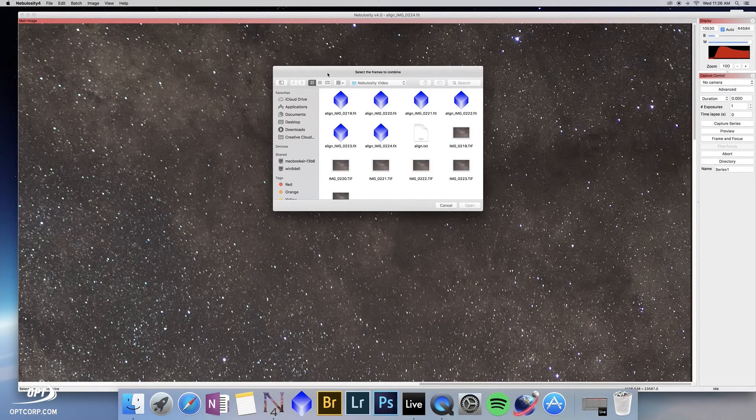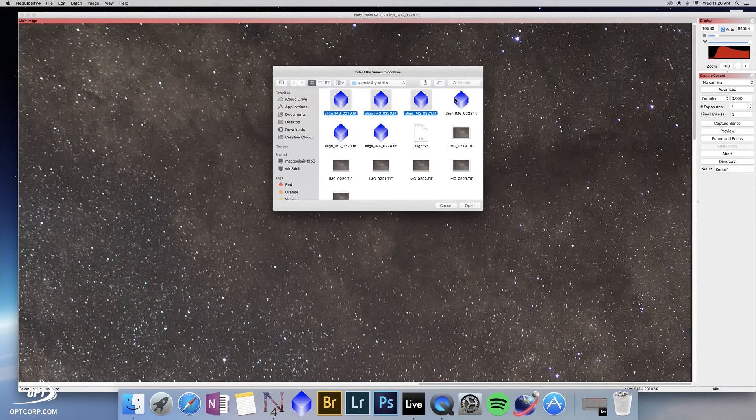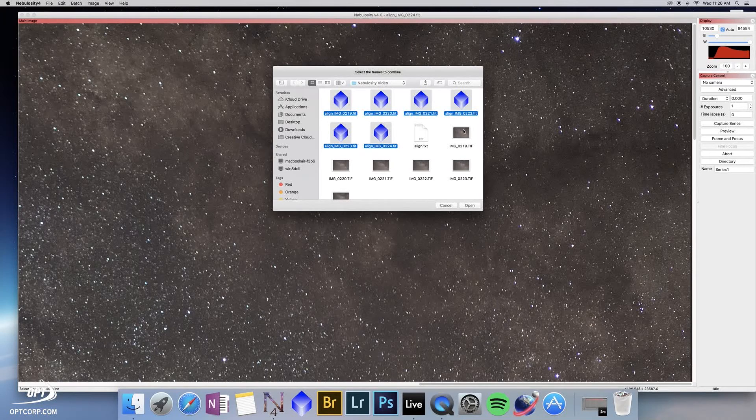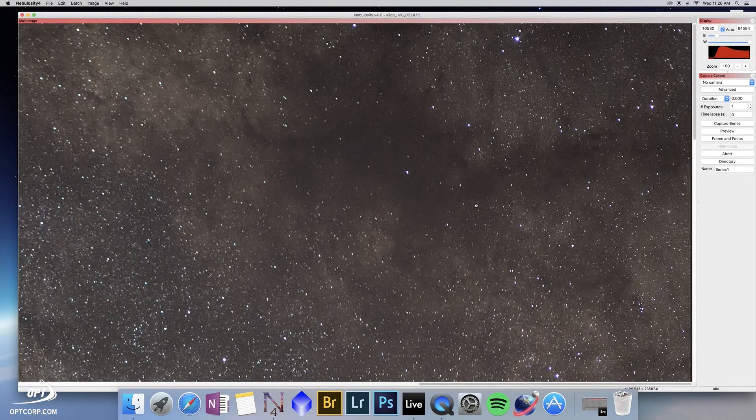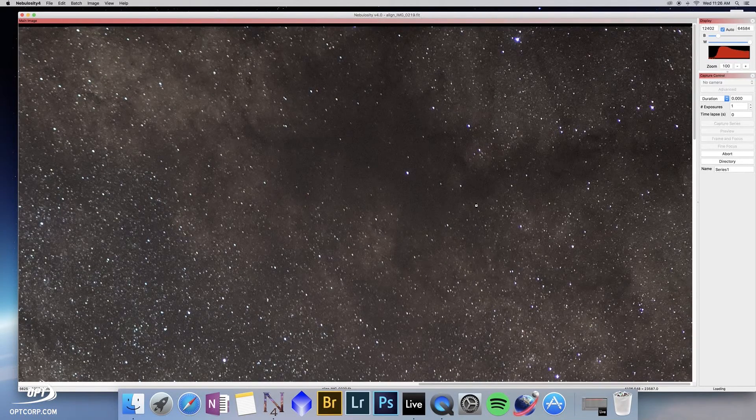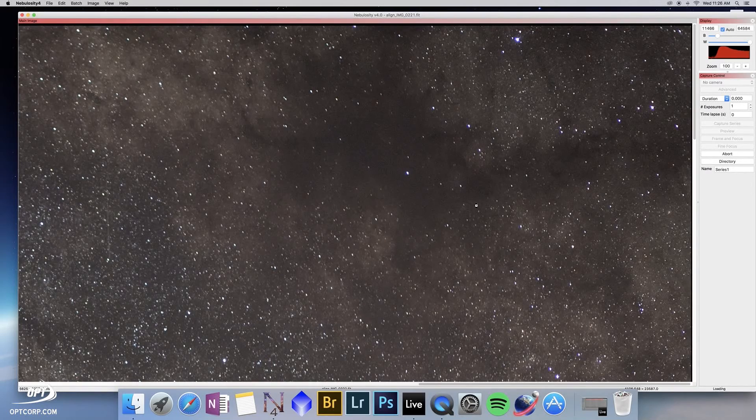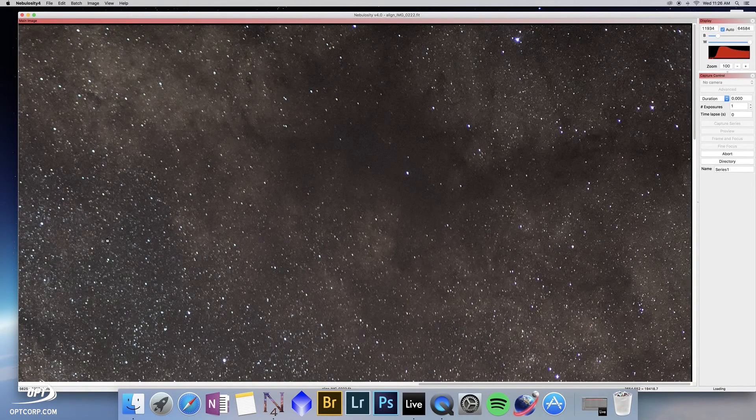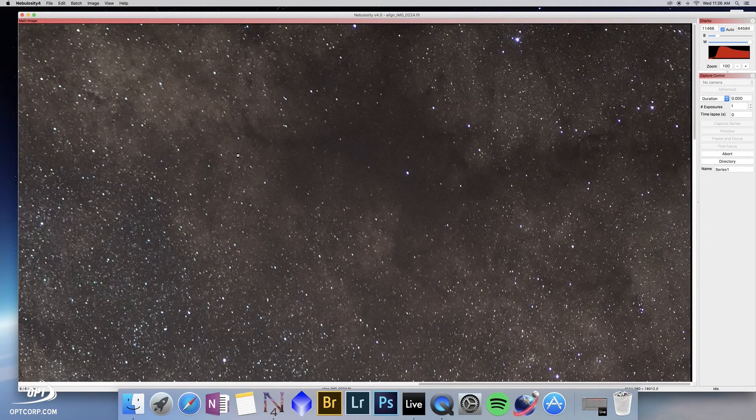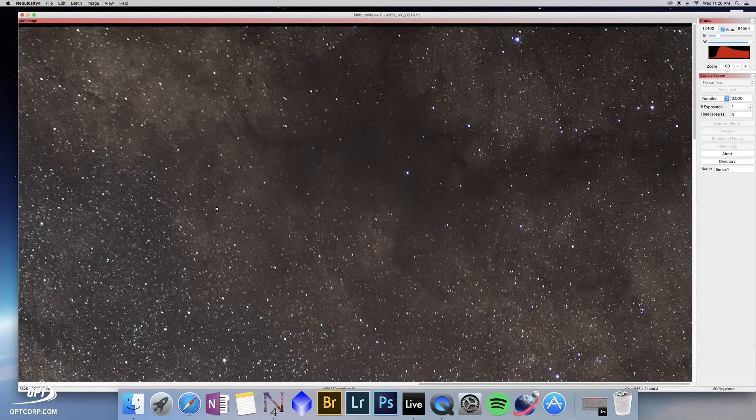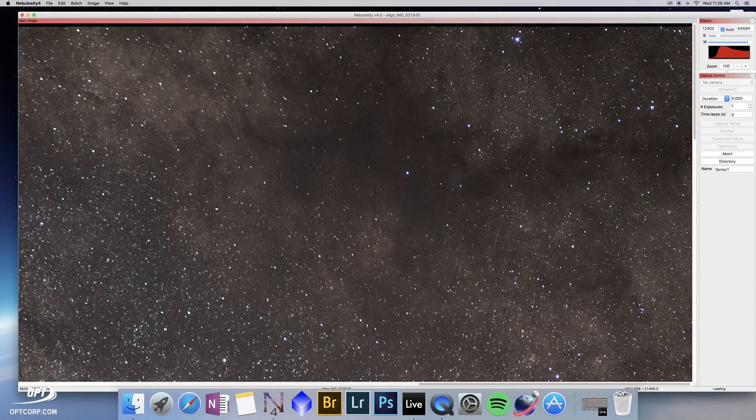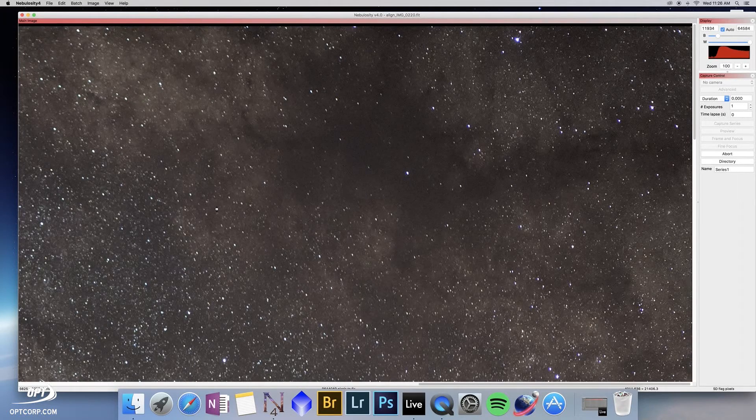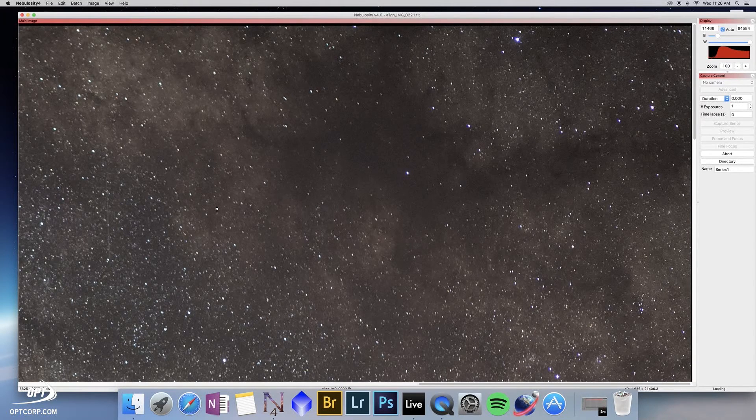Now we want to select the six files that were created when we aligned the original six TIFF images. This one, we simply open all six. Nebulosity does the rest. If you look at each individual frame, you're going to see different satellites move into different images, but they never line up all in the same place on every image. What that means is nebulosity is able to calculate that those are bad information and subtract them from the final stacked image.